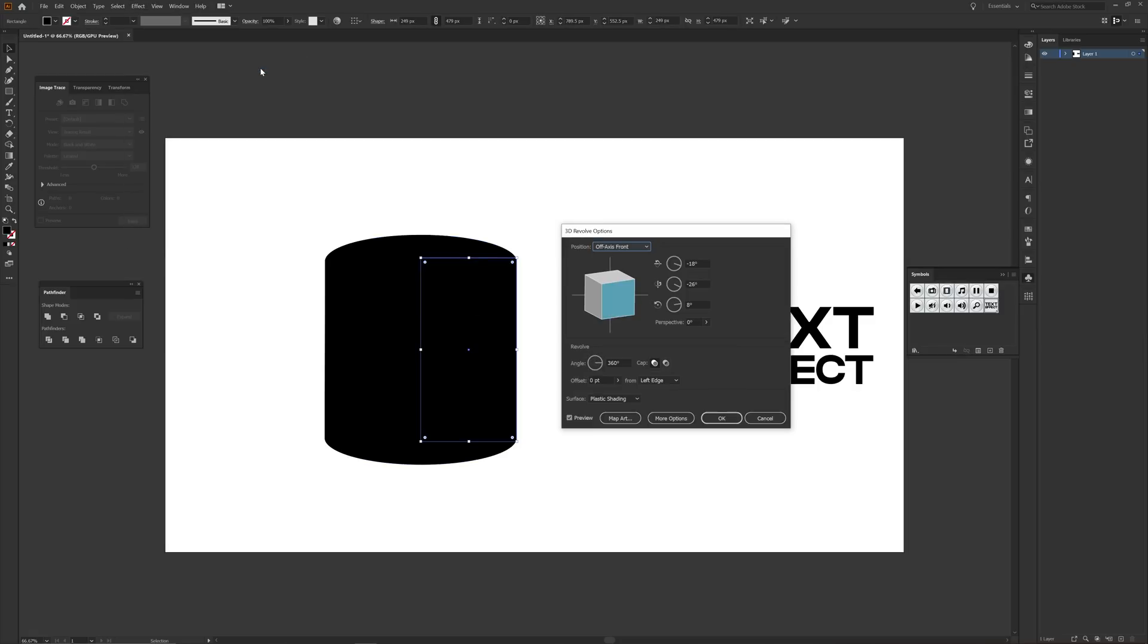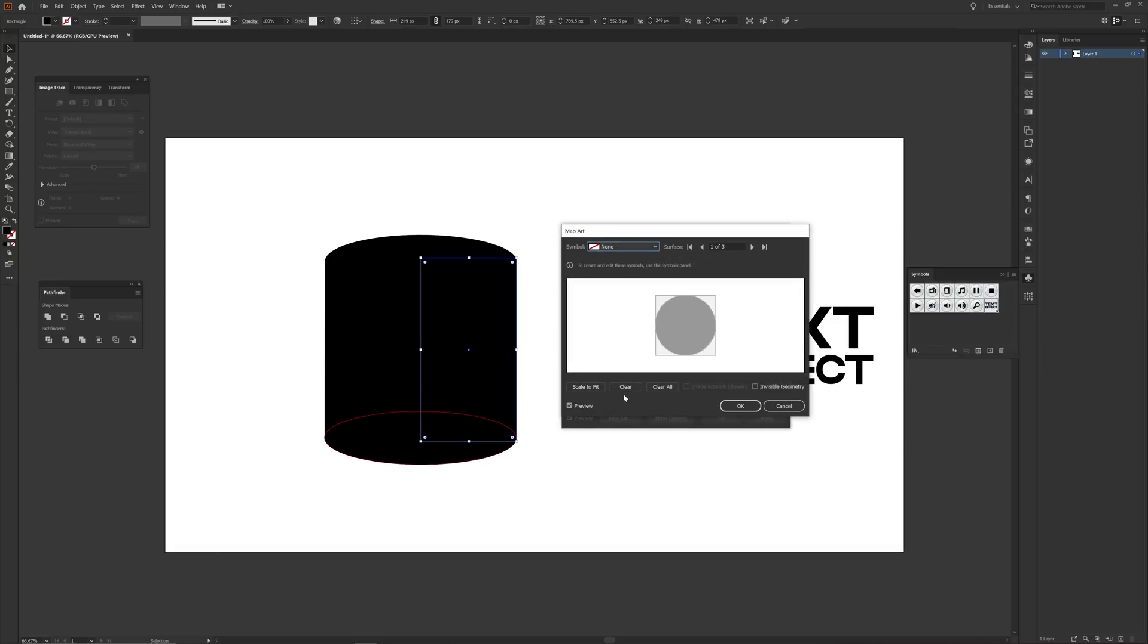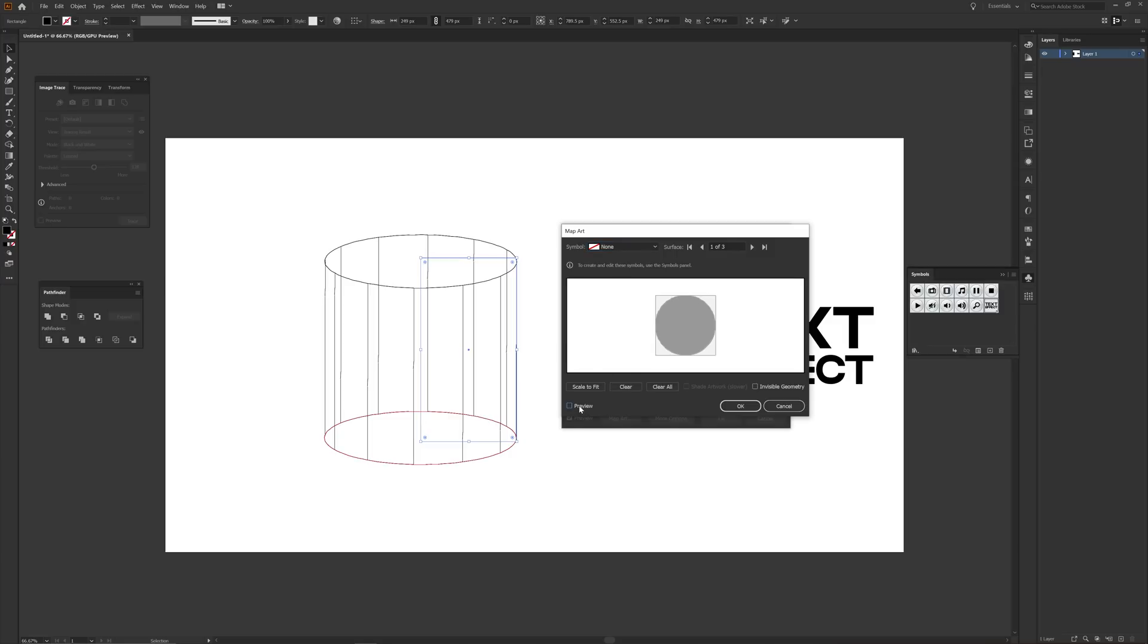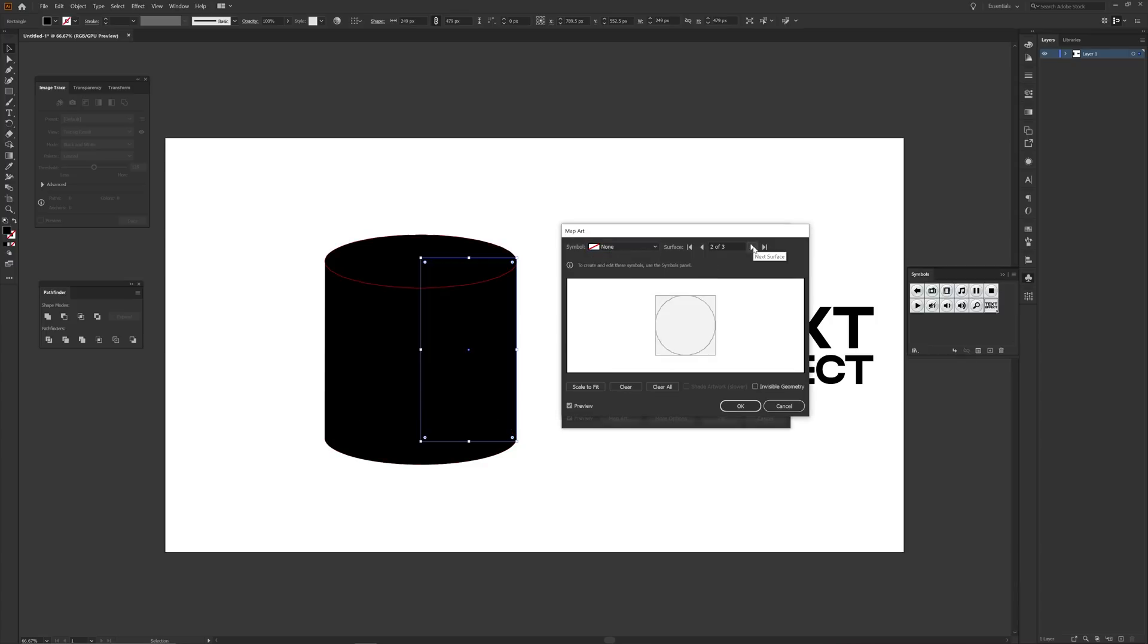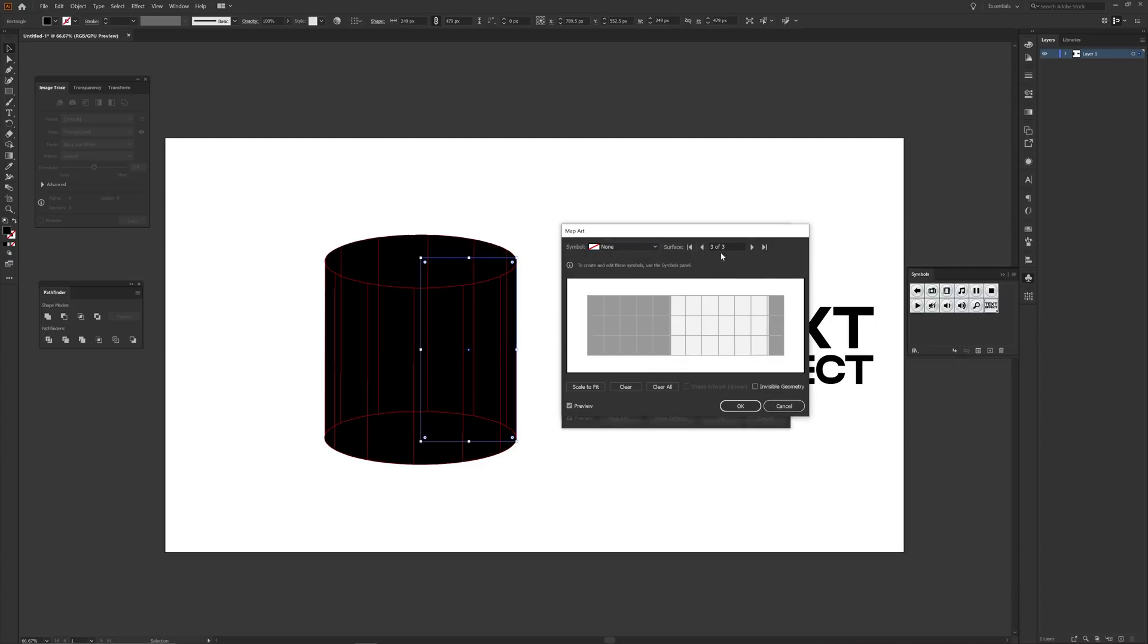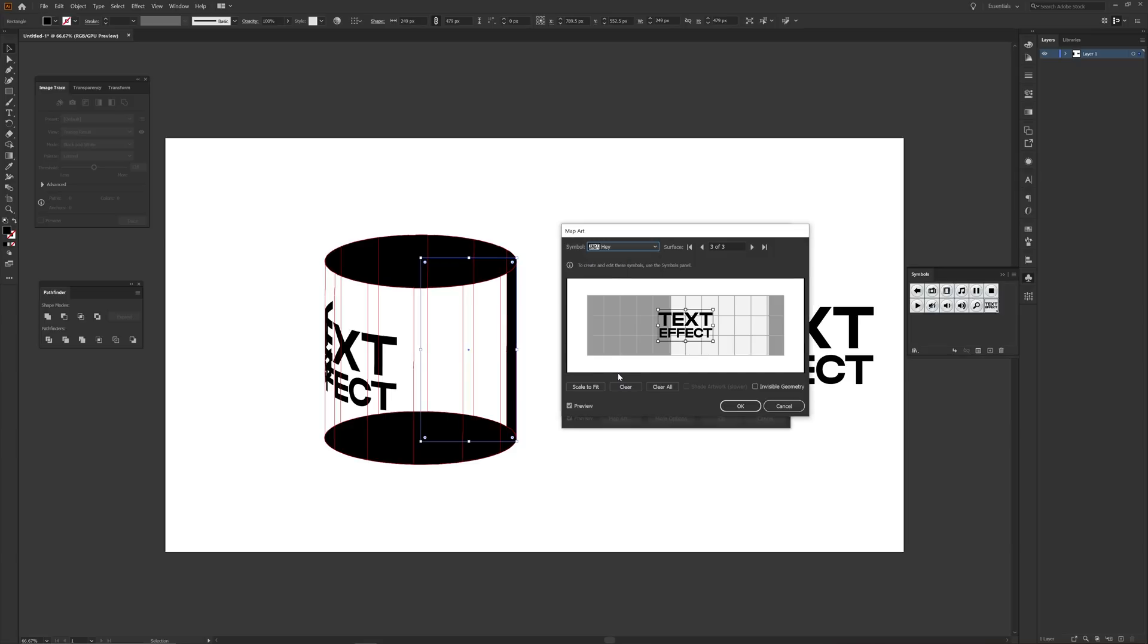Under the surface tab, choose the option No Shading, then select the tab Map Art. In this tab, be sure that your preview is on and under Symbols choose the symbol that you created. With some shapes you won't see anything until you actually change the surface tab and choose the right surface for the text to actually be on. So for this rectangle shape I need it to be on surface 3 in order to actually have my text cast around correctly.